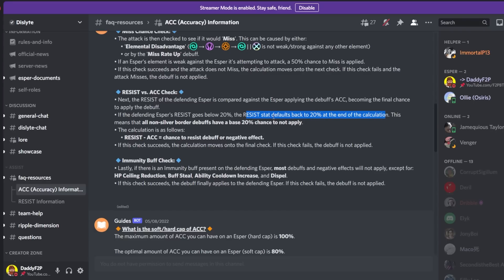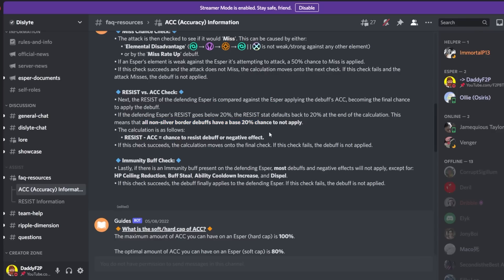Resist stat defaults back to 20% at the end of the calculation. This is like a game mechanic okay so it bounces back to 20% and of course this will be clear in just a moment. So this means that all non-silver border debuffs have a base 20% chance to not apply.